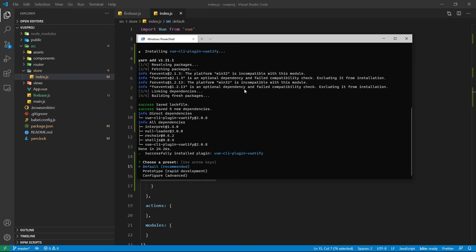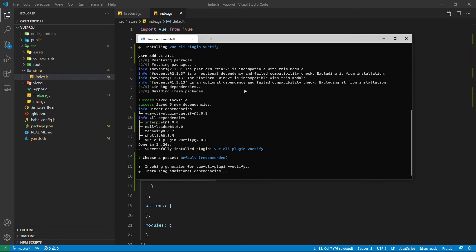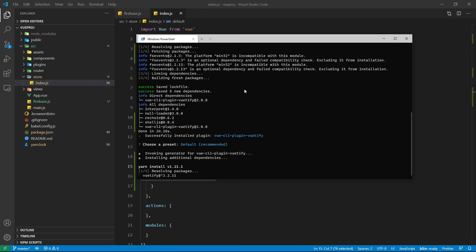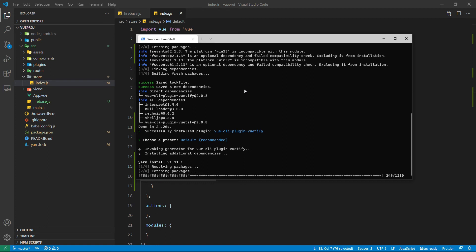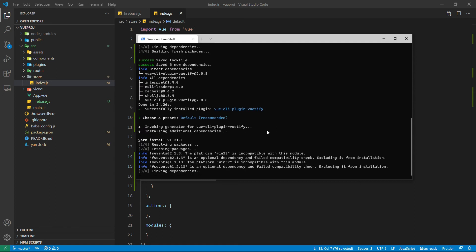During the installation process it will ask for a preset. You can choose the one of your choice but it's better to go with the recommended way or the default one. You can see beautify is going to be added as a plugin and the Vue CLI 3 is going to handle all that by itself.